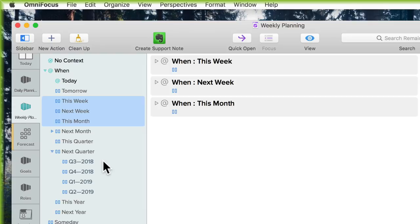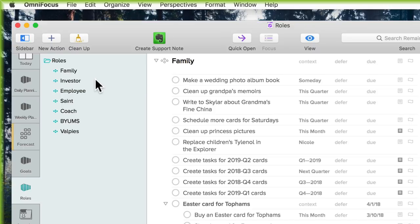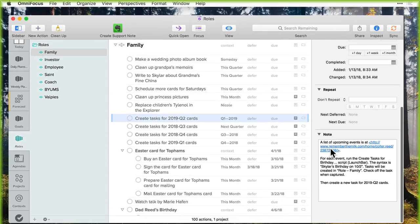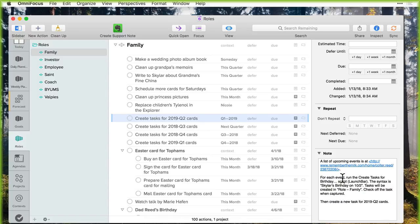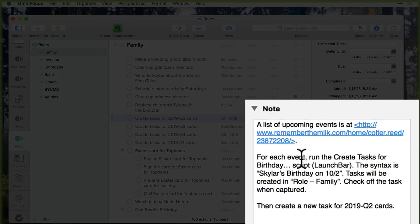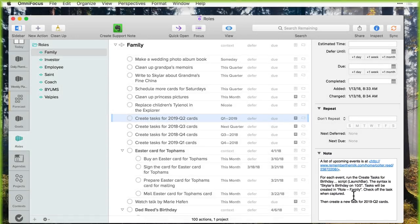In my family role, I have tasks for creating all the cards I'll need to buy in the next quarter. I left myself instructions in the notes field: go to Remember the Milk where I'm storing the list of all birthdays, and then for each event use LaunchBar to run the 'create tasks for birthday' script, with the syntax in case I've forgotten what it's looking for, where it's going to put the tasks, and instructions to create the next task for a year from now. It's basically a note to future self about how to do this — a problem I solved once and never want to have to solve again.